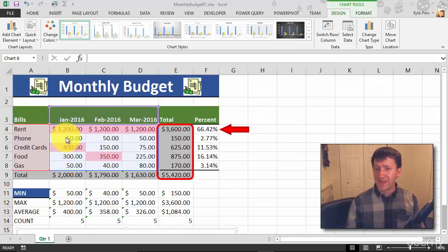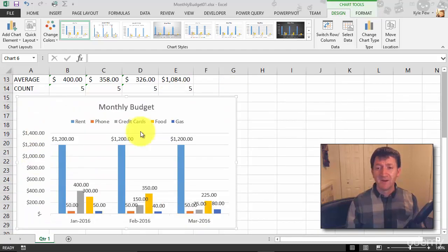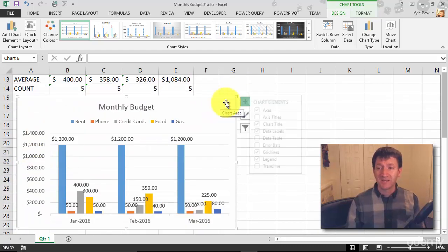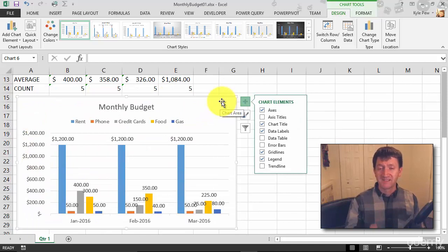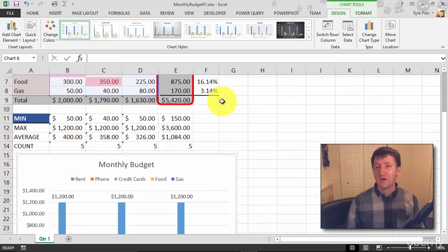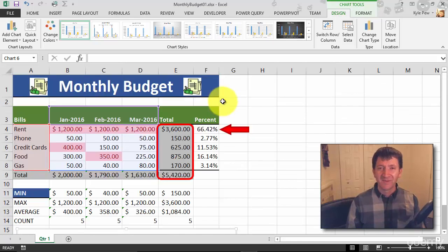Actually before that, I'm going to make sure my chart is selected. Just clicking someplace empty on the chart. It's selected. Now I'm going to go up to the data.